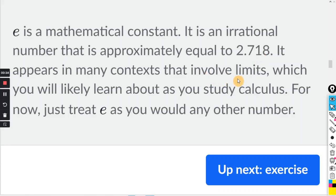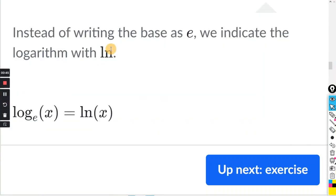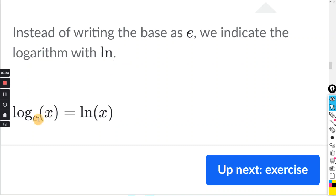E appears in many contexts that involve limits, which you will likely learn when you study calculus. For now, just treat e as you would any other number. So instead of writing the base as e, we indicate the logarithm with ln — that stands for the natural log. So log base e of x is written as ln of x.